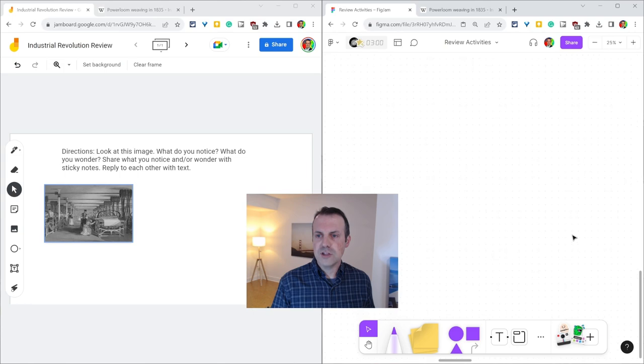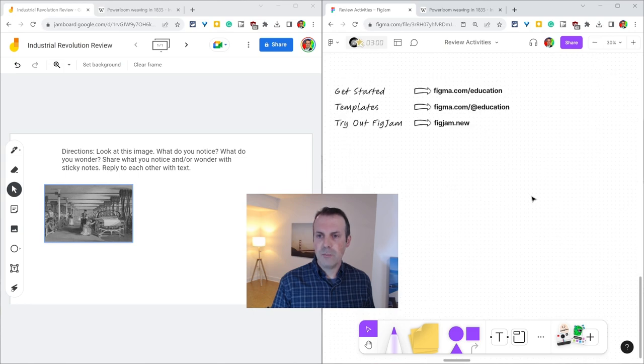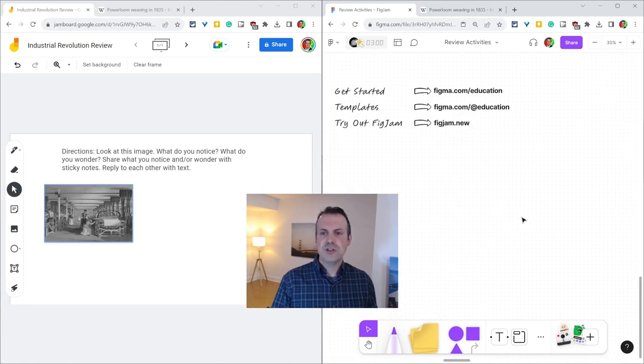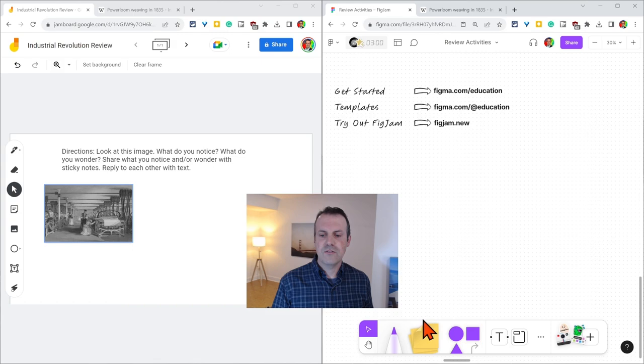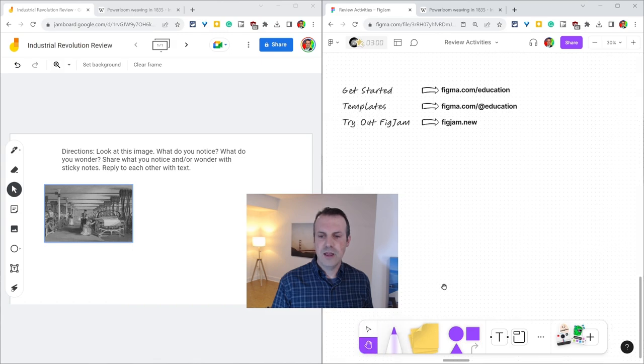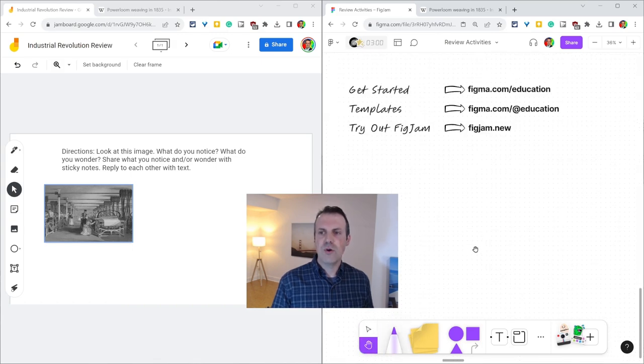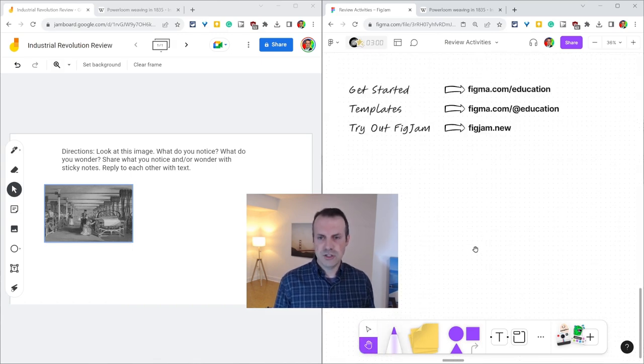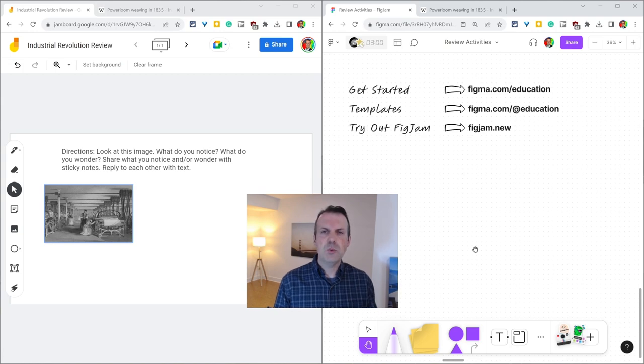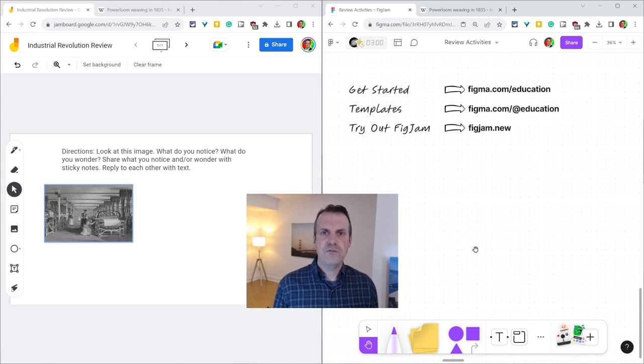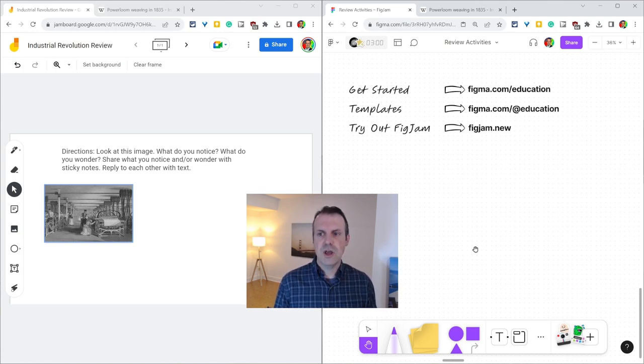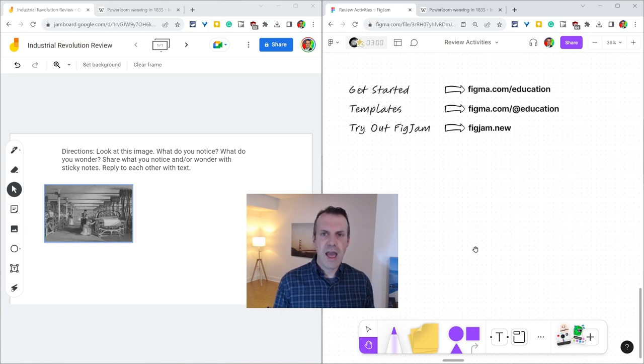Before I go, I do want to shout out my partners at Figma. To get started with FigJam in your classroom, go to Figma.com/education. If you want to check out the amazing FigJam templates for education, go to Figma.com/ateducation.